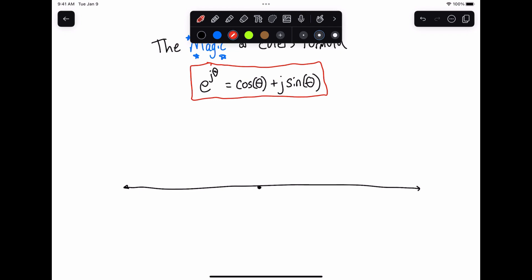Hey everyone, welcome back to Signal Processing with Paul. In this video, what we're going to do is continue our exploration of complex numbers and hopefully give you a deeper understanding and appreciation for how cool complex numbers are and how to manipulate them.